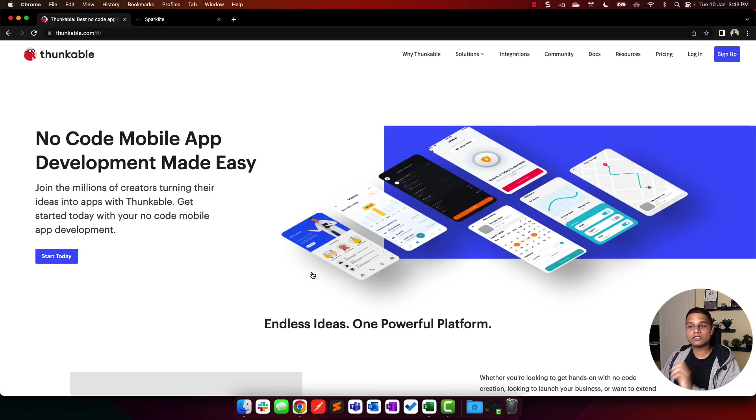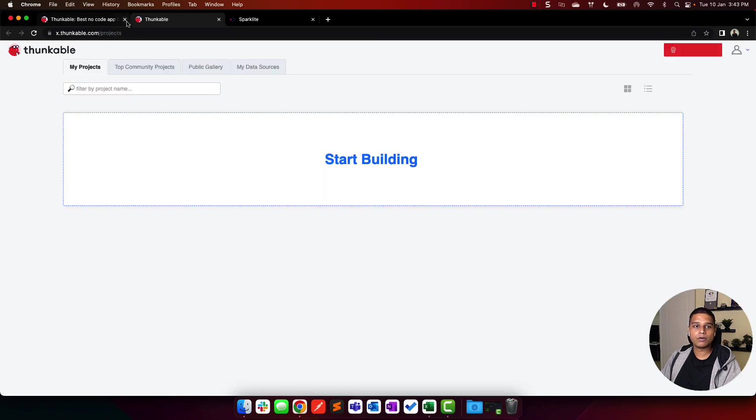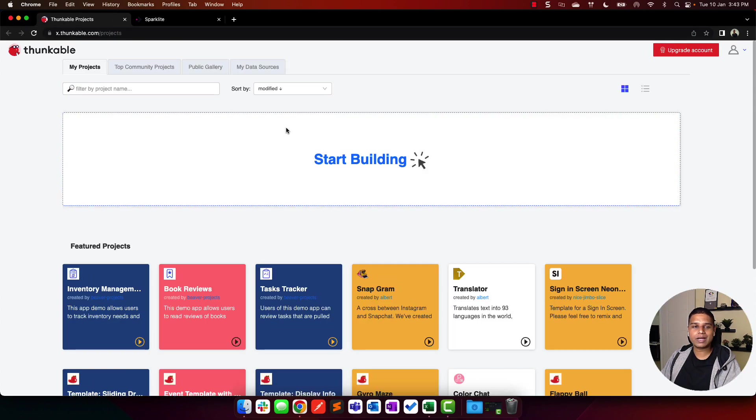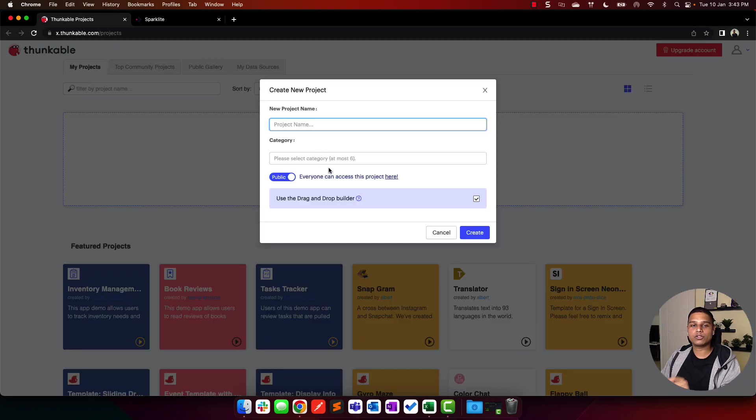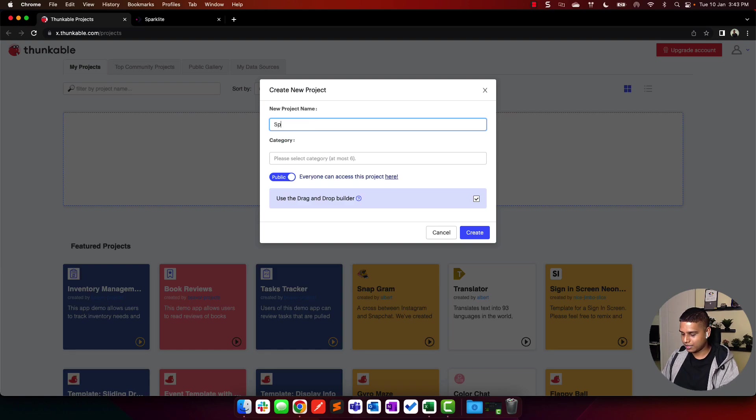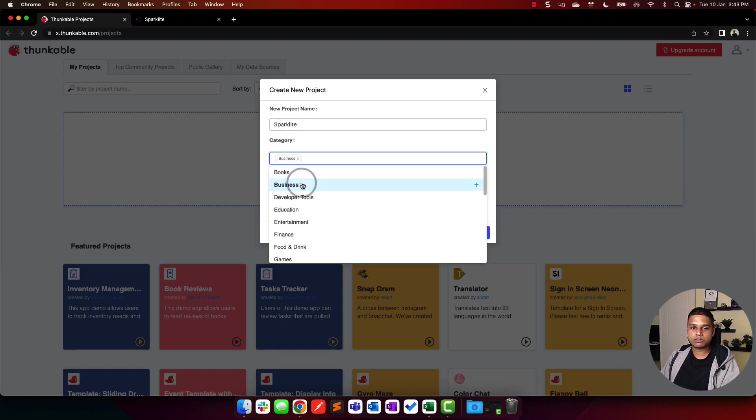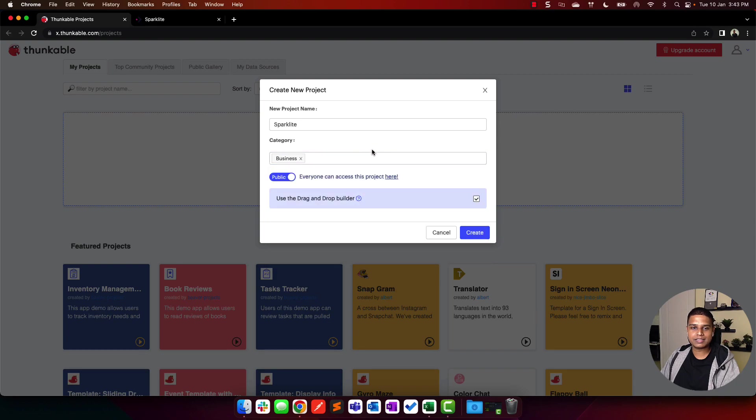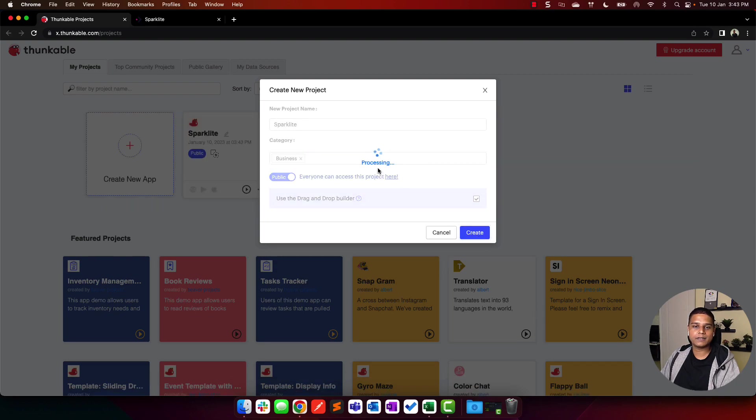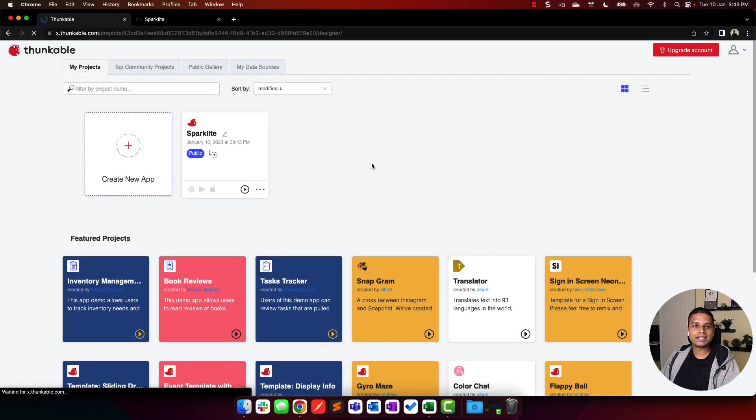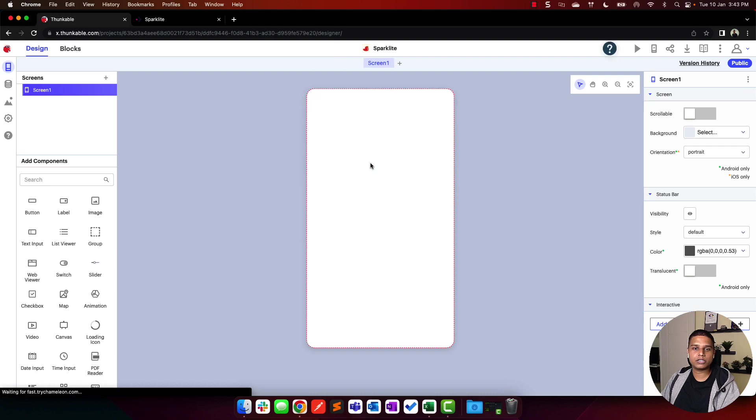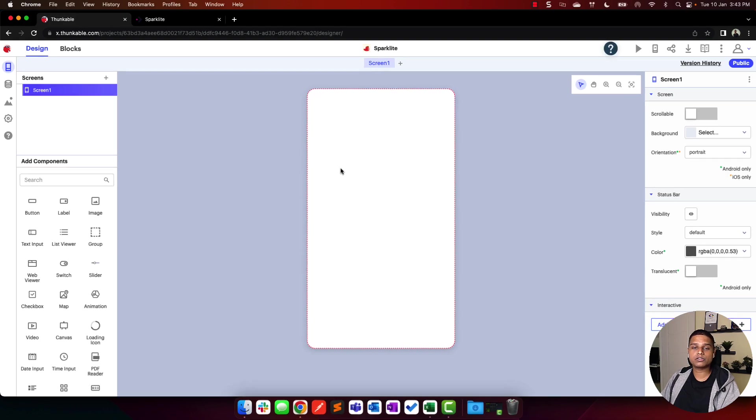Now let's quickly jump into Thunkable. I'm going to log in. I've already created my account. It's free, don't have to enter credit card details. Once you're here, click on start building. I'm going to name my project as Sparklight. Let's choose business as the category and click create. Give it a quick second for Thunkable to instantiate your app.